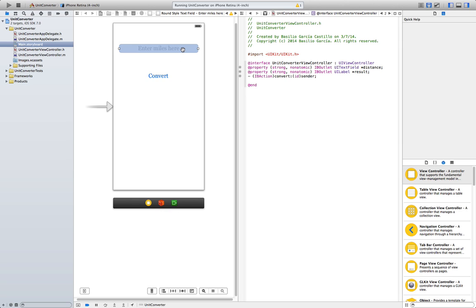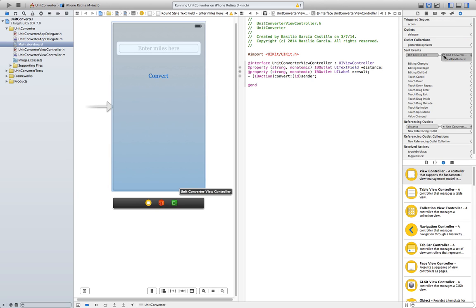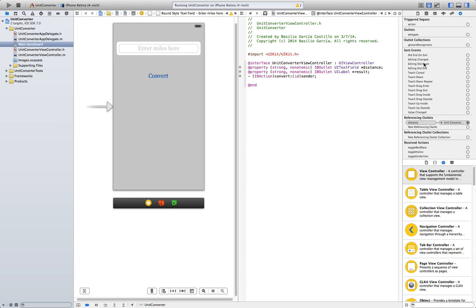It is important to also delete the connection we made when we dragged and dropped here. Otherwise, if the user presses Return, there won't be any method called and our app will crash. So go ahead and click here, and here in the connection inspector again. We're going to click here and delete the connection we just made. That's it. Now we can go ahead and use the background.